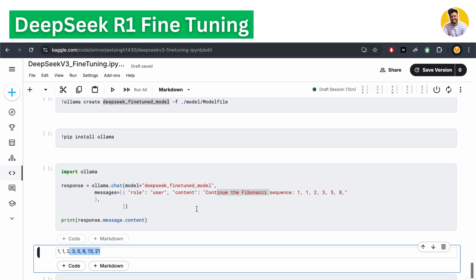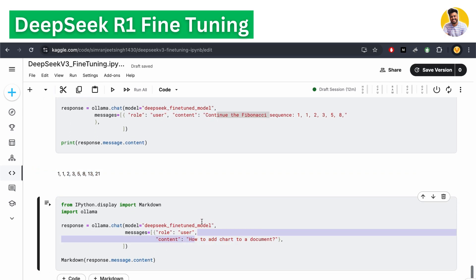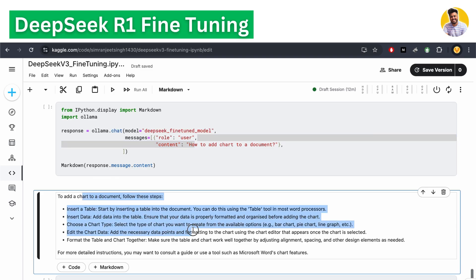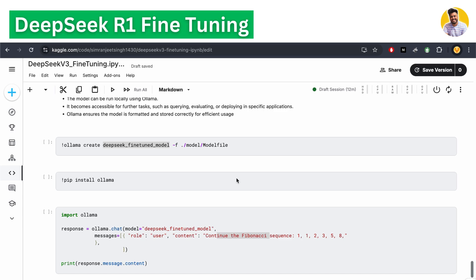That confirms our model is completely fine-tuned and running successfully. I ask another question — giving the instruction 'how to add a chart to a document' — and it gives a proper response. That's how you can easily fine-tune this DeepSeek R1 model.